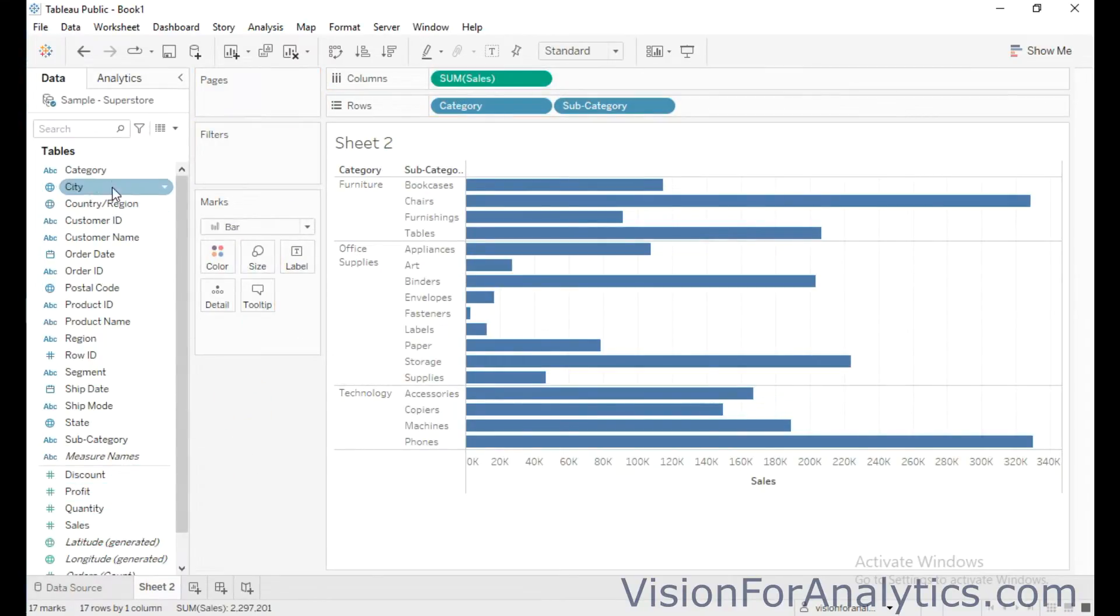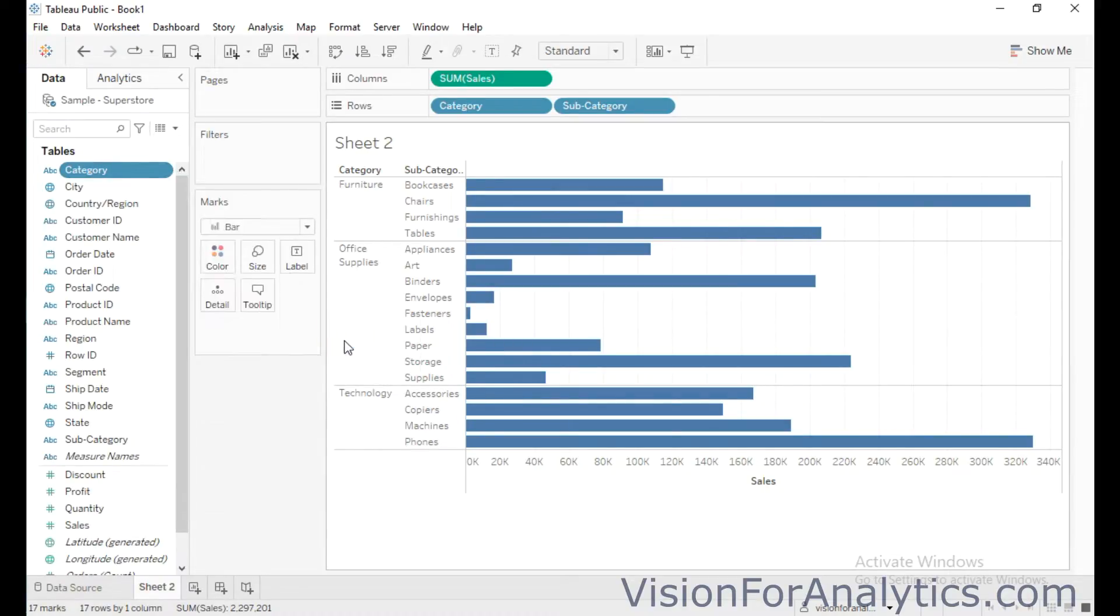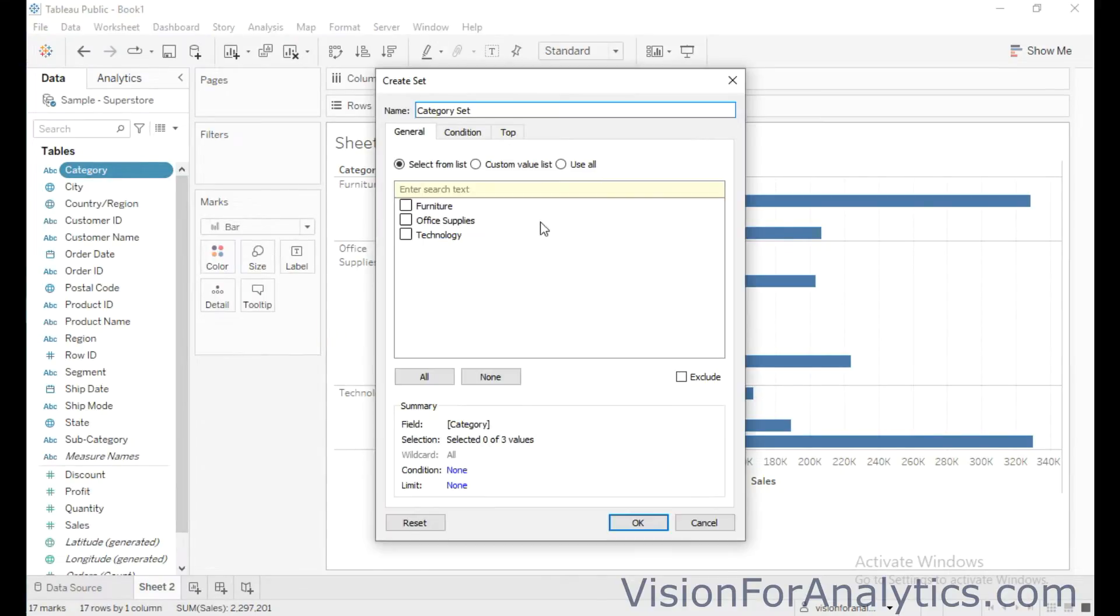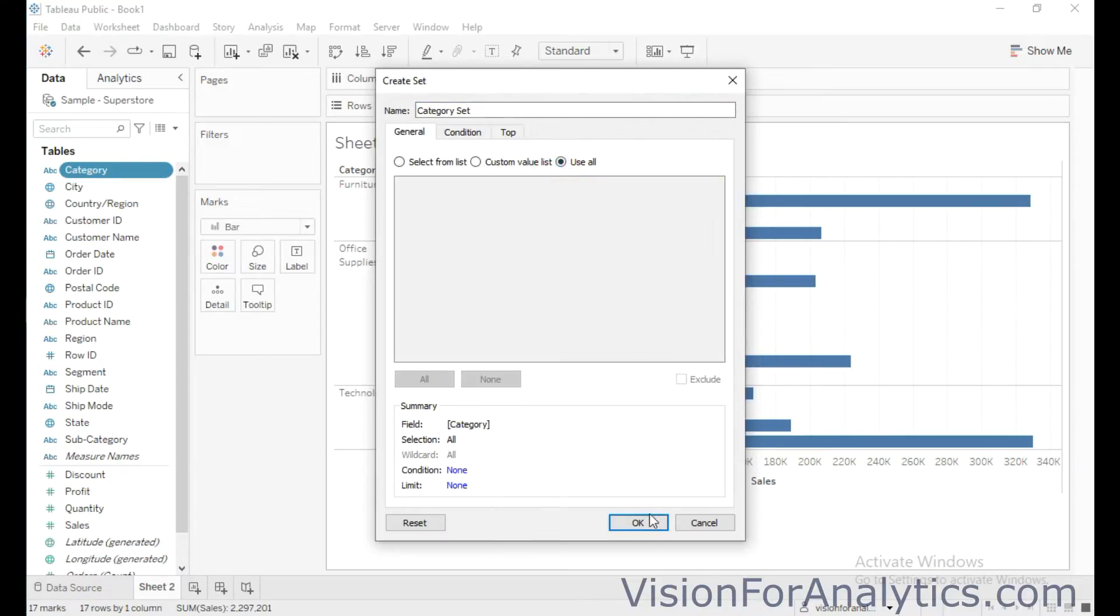Now I am going to create set for category. So choose this option create and click on set. So I am going to name this set as category set itself and choose this option user and click on OK.